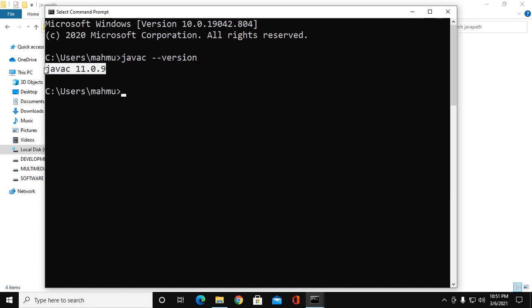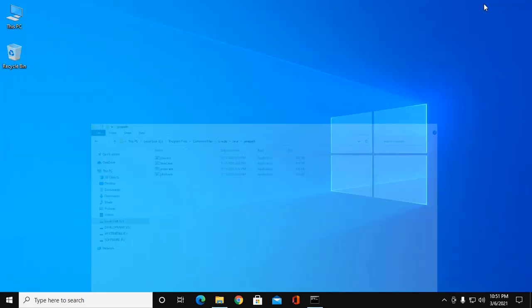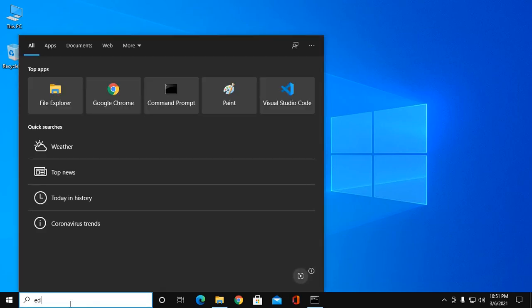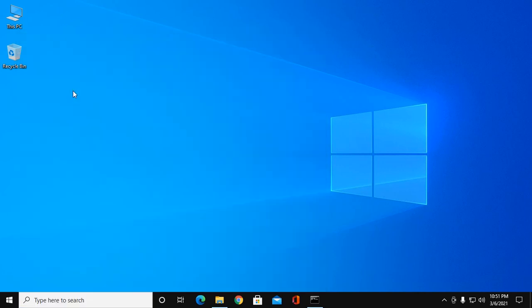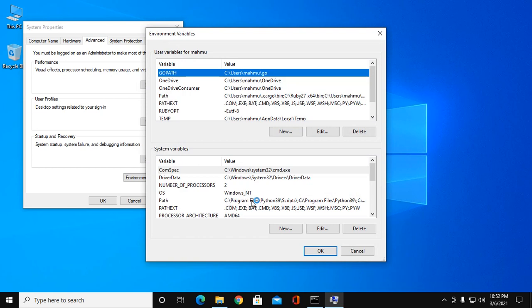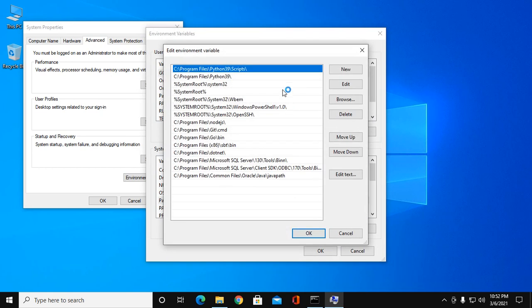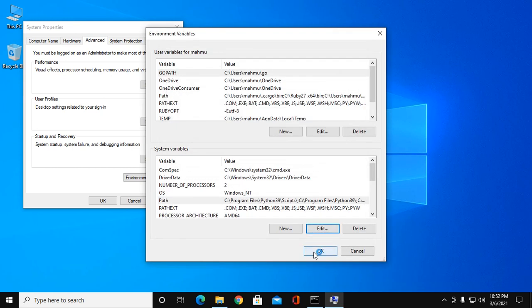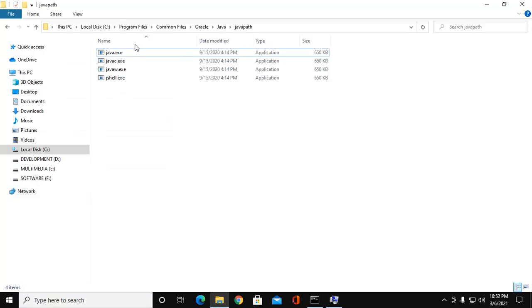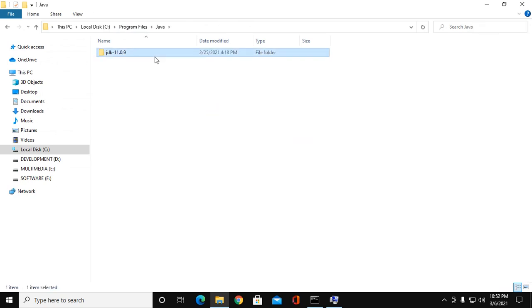The second way: you have to set JAVA_HOME, so follow this. You can delete it. Now go to Program Files and then click on Java. Now click on JDK.